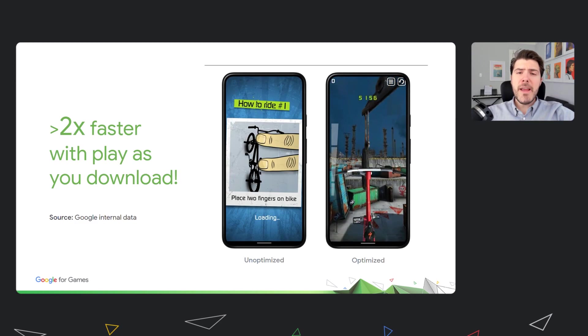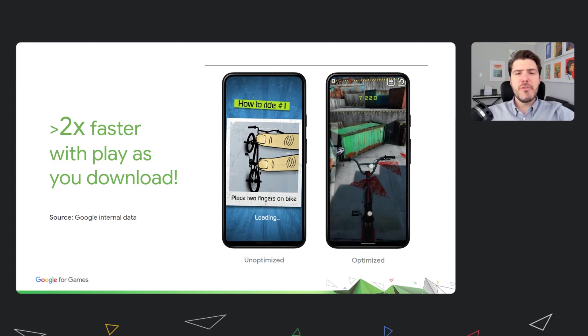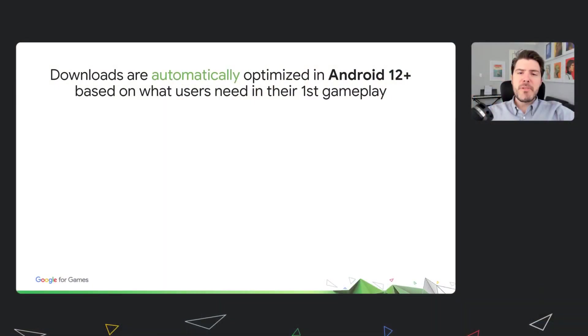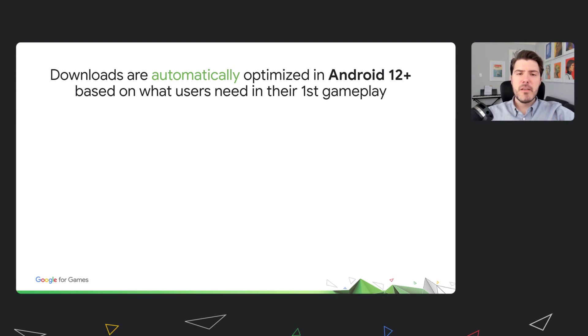We are making this happen through innovations across the entire distribution stack, from the operating system kernel in Android, all the way to Google Play servers. And most importantly, the innovation won't require you to change your game's implementation, as we said before. These automatic optimizations are generated through a four-step process.